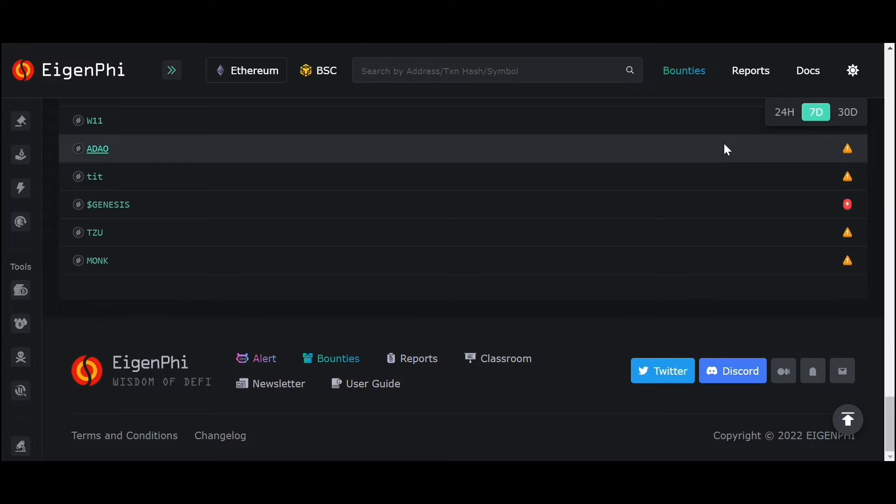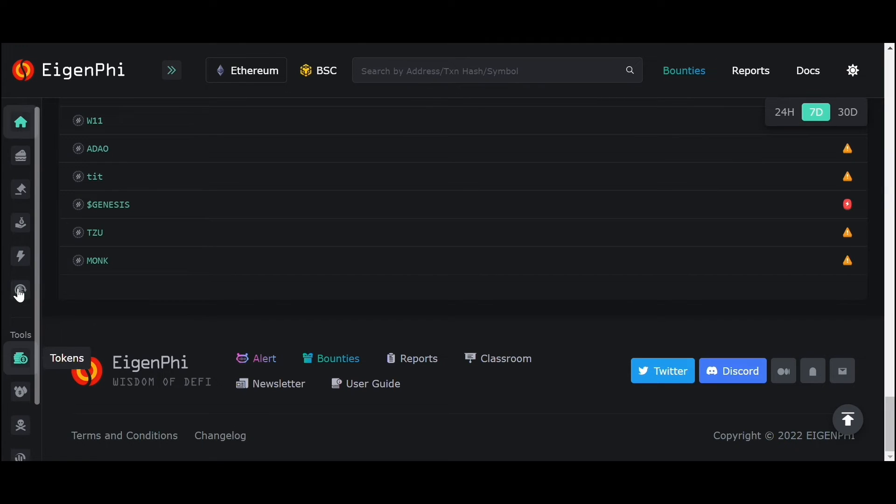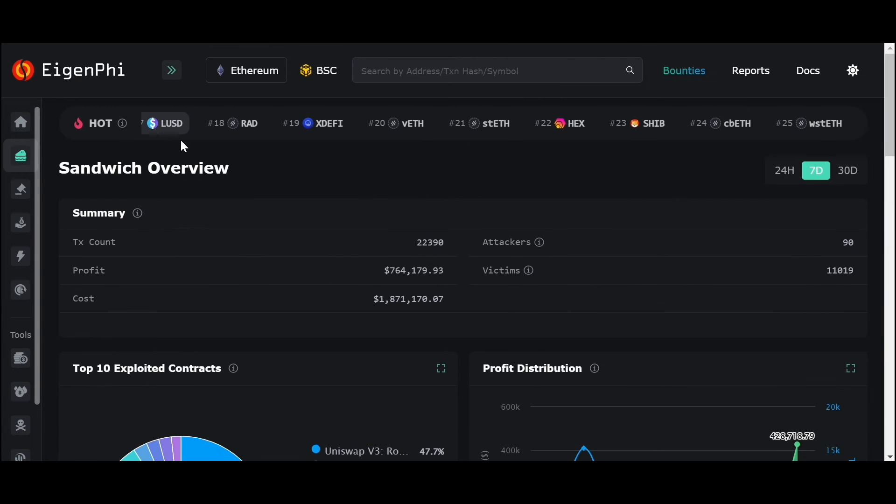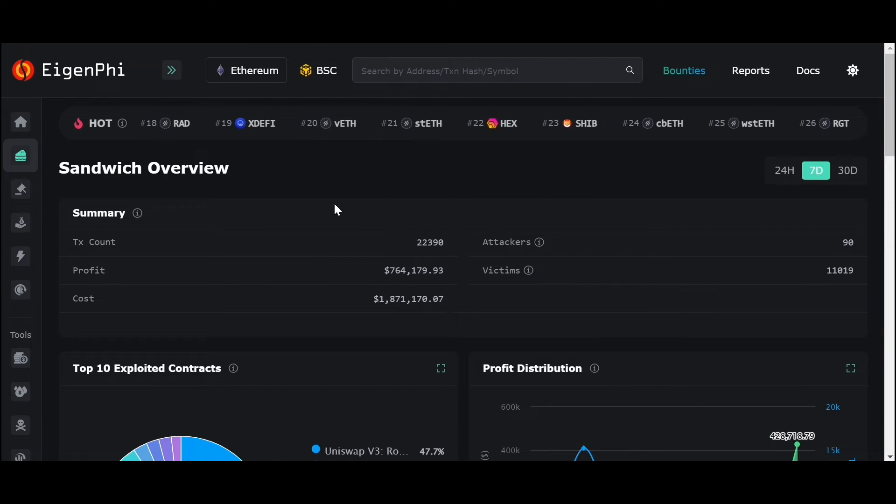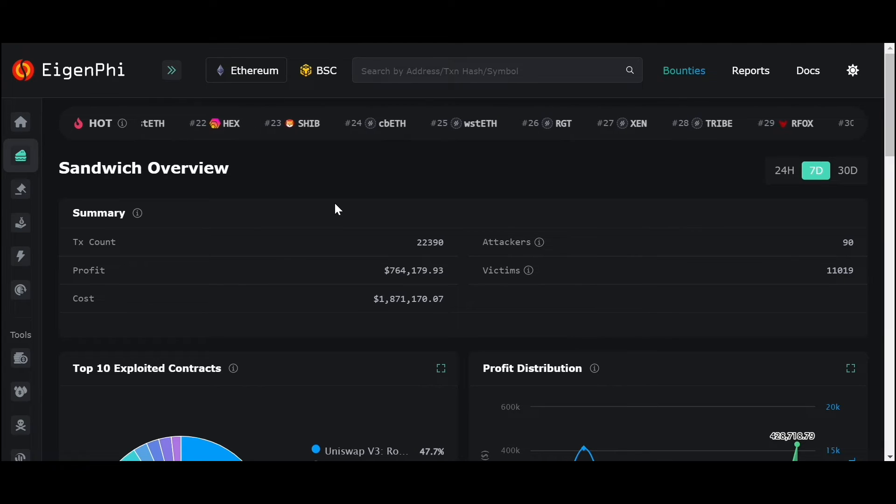Also, there is a lot to explore in the navigation menu. We got sandwich transaction overview here. We check profits, cost, victims, and attackers of transactions in real-time.